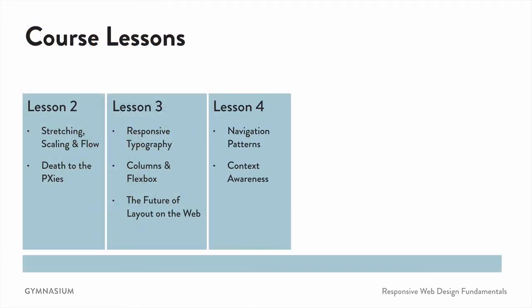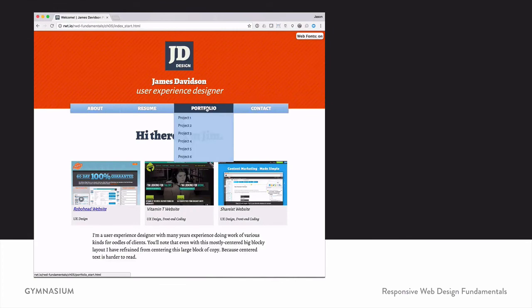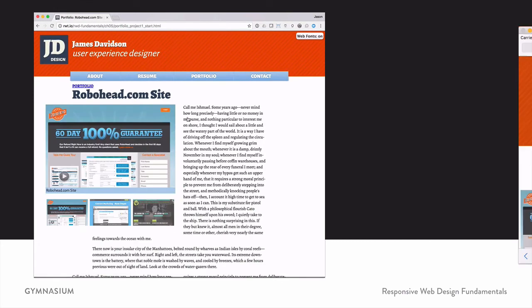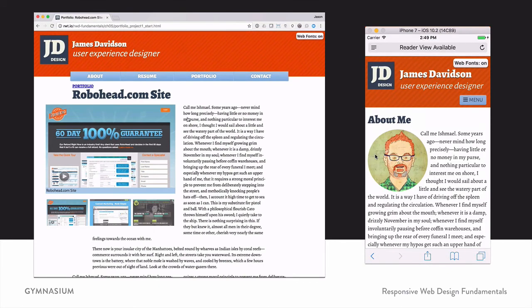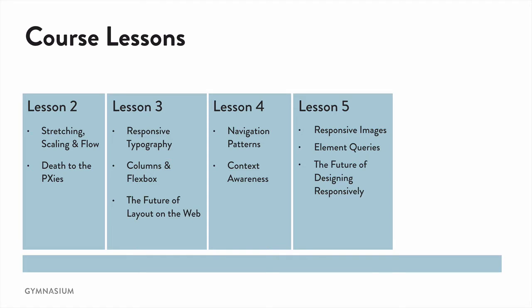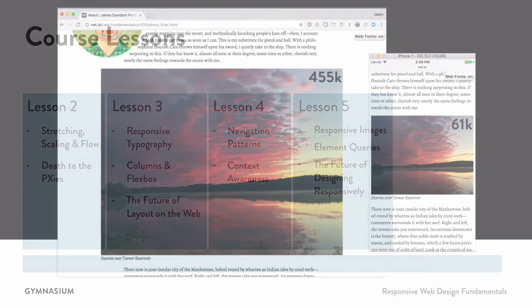In lesson four, we're going to look at navigation patterns and context awareness — you want to make sure you have the right kind of interface for each way people interact with your website. Looking at it on a desktop and what's natural and easy to use there is not always the same as what's easiest on a phone. In lesson five, we'll look at responsive images, element queries, and the future of designing responsively — how it's different from just focusing on layout.